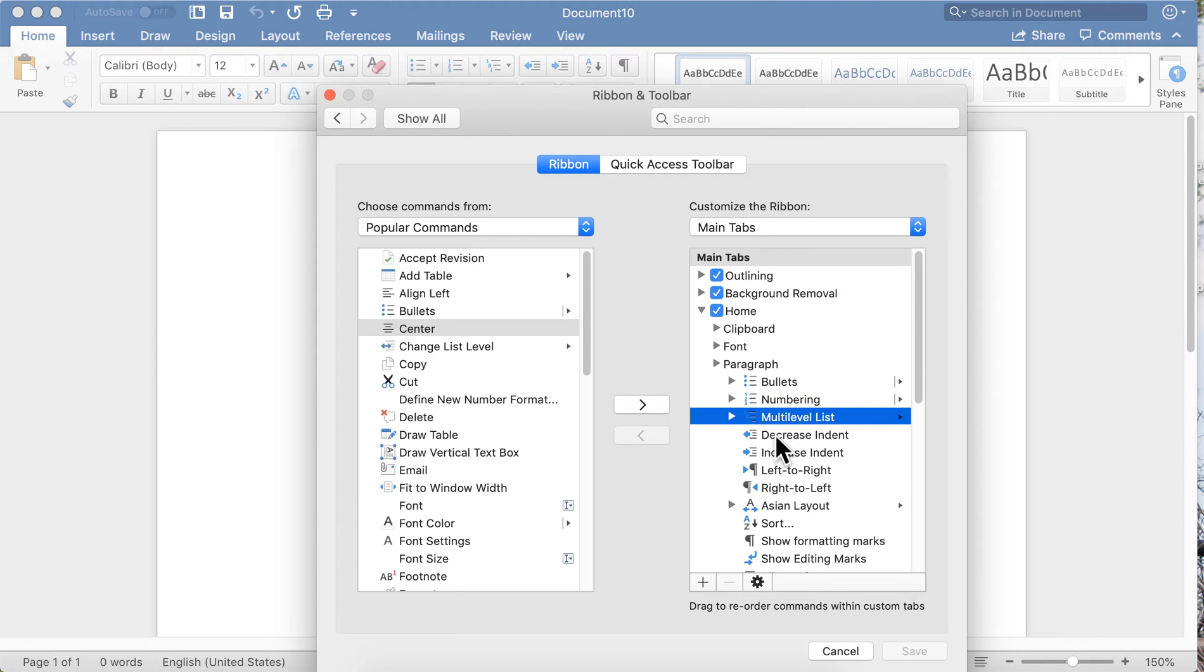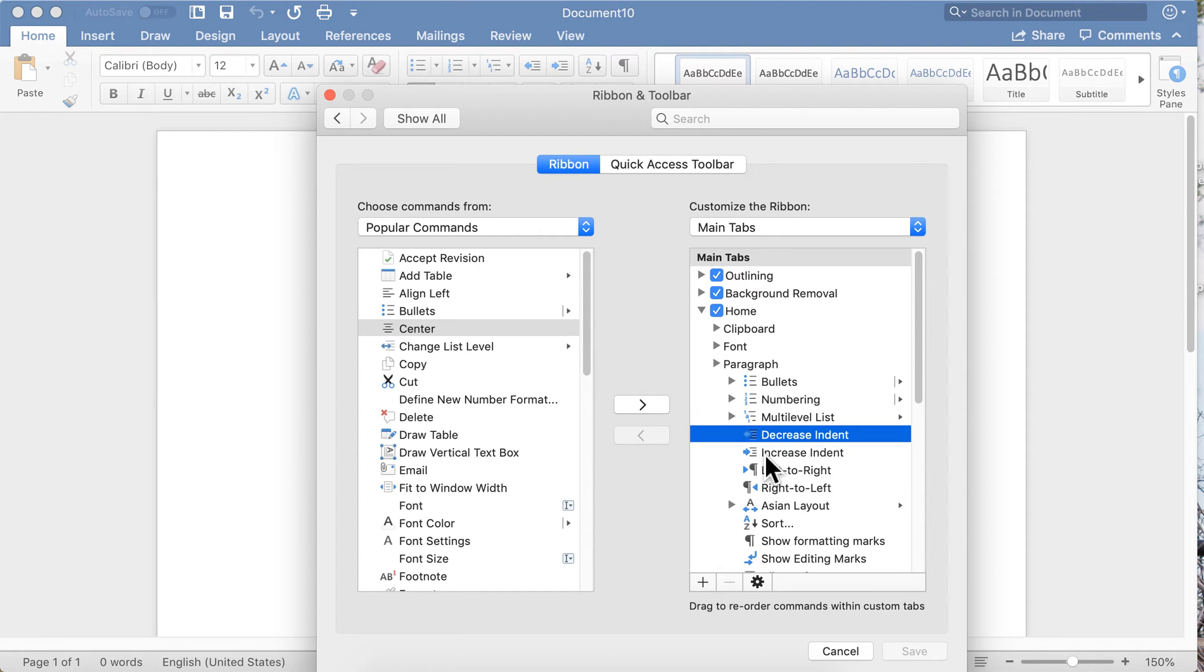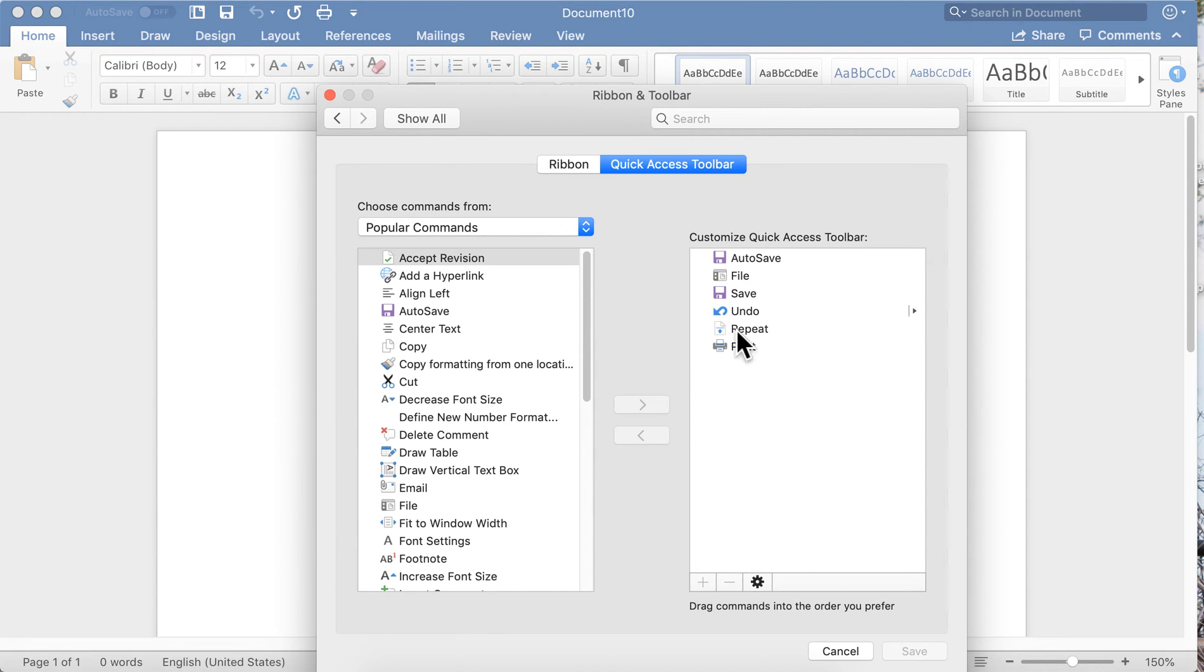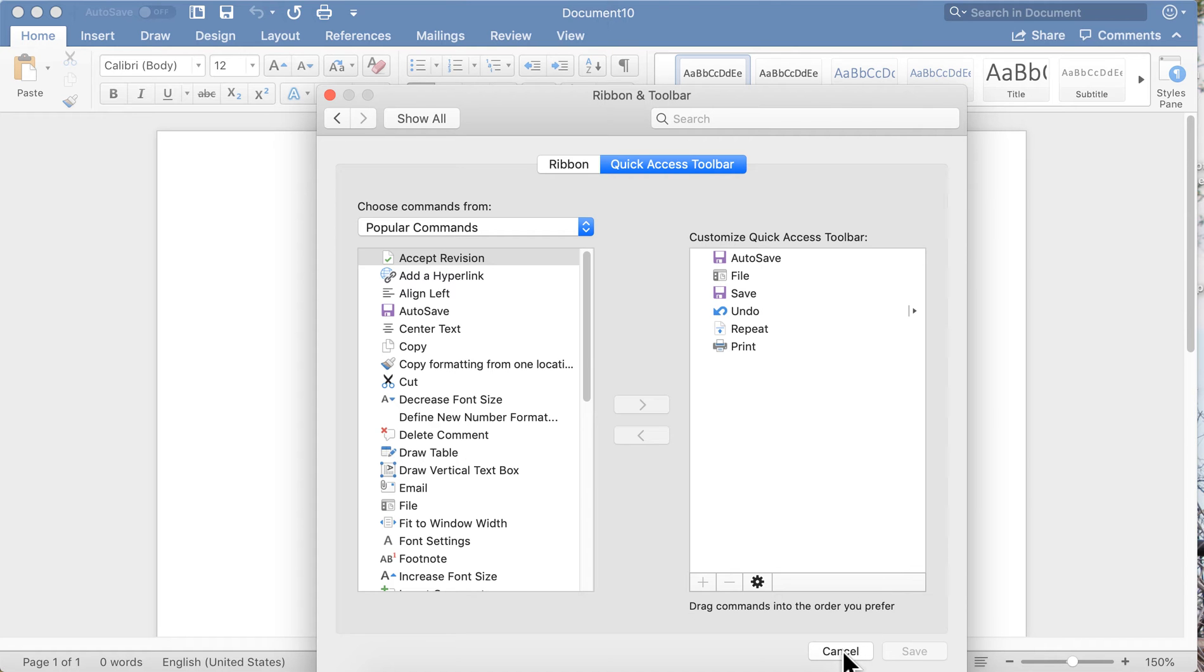You can drag and drop to reorder. You can customize your Quick Access Toolbar, which is the toolbar you find up at the top here. That's your most frequently used commands, so you can really customize that the way you want it.